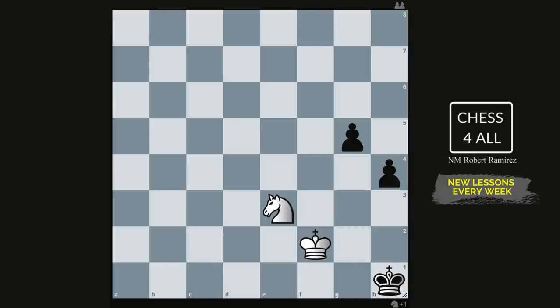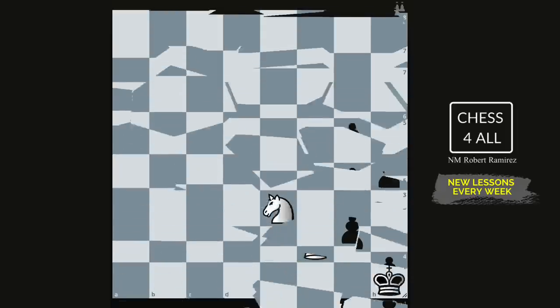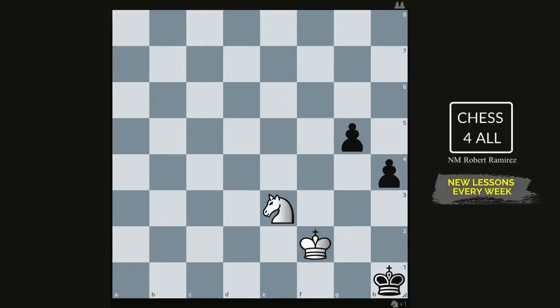Now let me explain what the second exercise actually is — it's not just solving these positions I give you. For those new to the channel: every time I put up a new position, pause the video and see if you can find the answer first, then listen to my explanation. What you need to do is work on this kind of exercise with endgames — number one, you only have a few pieces left on the board, so it's easier.